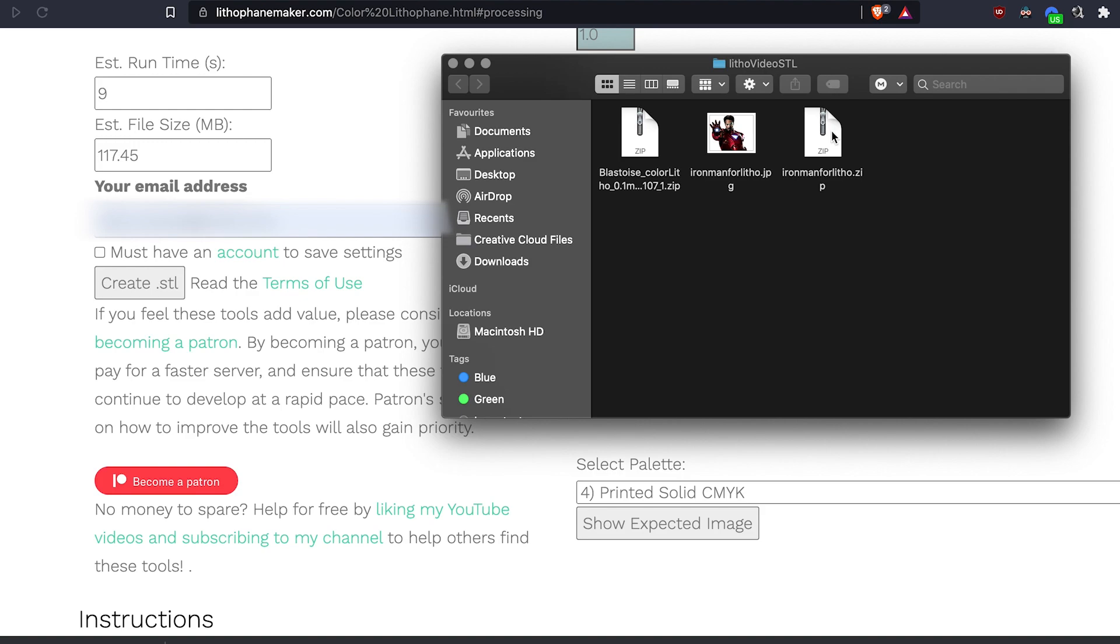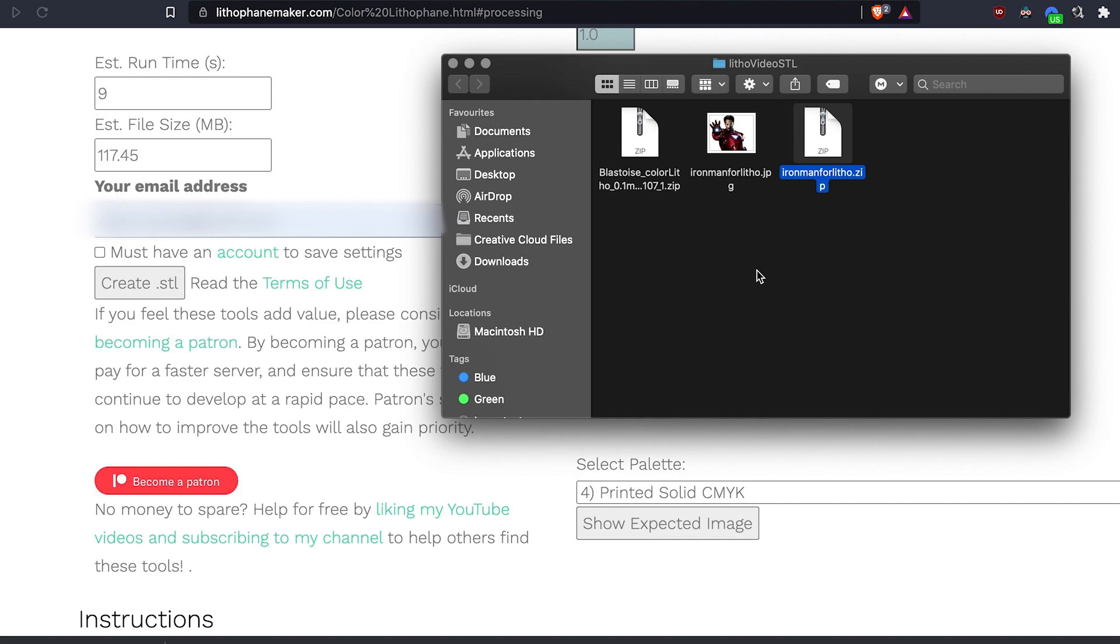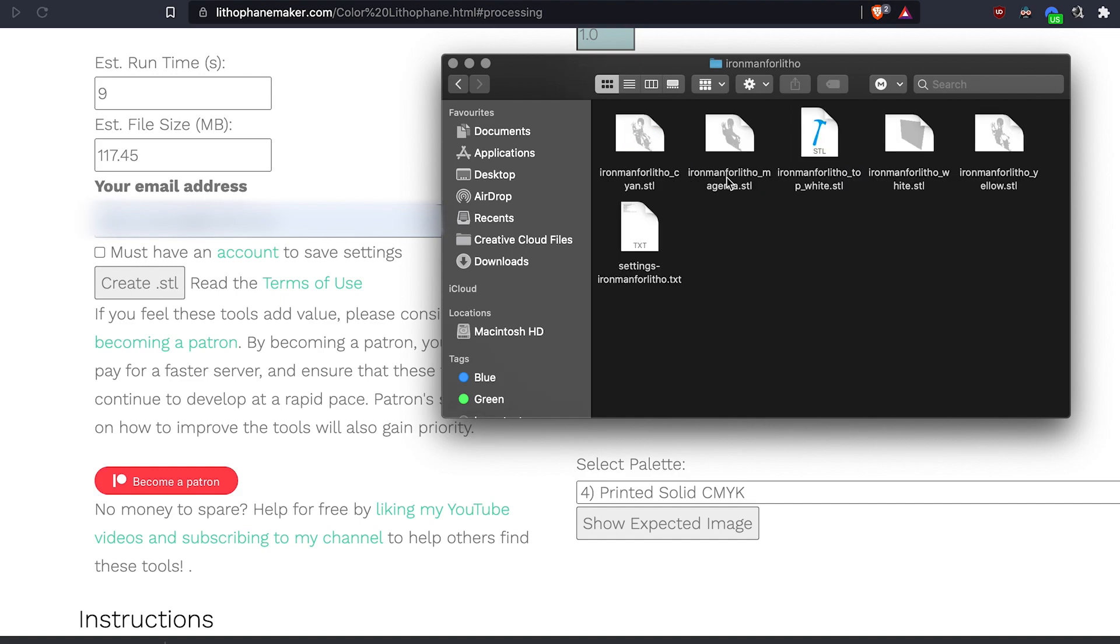As a result, you'd get a zip file containing various STLs. Let's go ahead and extract it. So inside the zip file, you'd find five STLs. One for each of cyan, magenta and yellow and two for white. One on the bottom and one on the top for white.